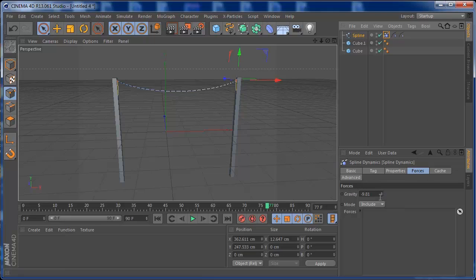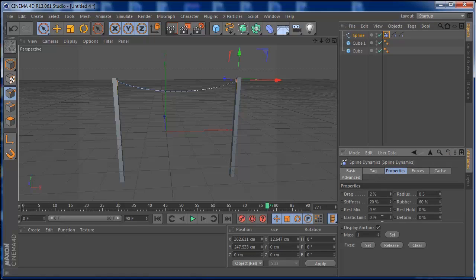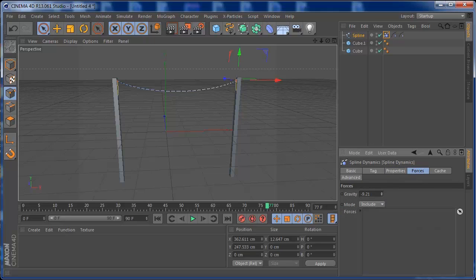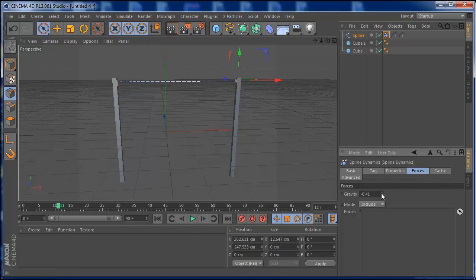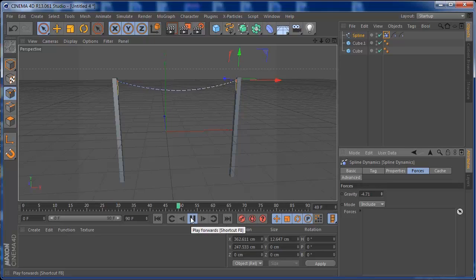The spline is pulled by gravity and controlled by Stiffness and Elastic Limit settings. If you increase Stiffness and reduce gravity in the Forces settings, the spline won't bend as much — it becomes slower and sticker to the attachment points. Play around with these settings until you get the right movement for your spline.